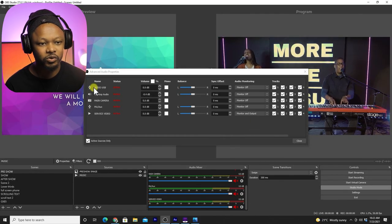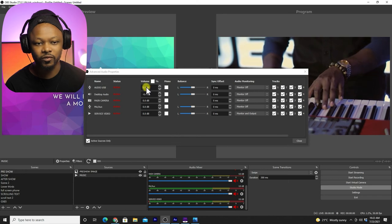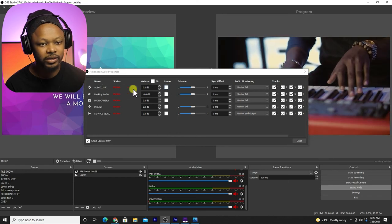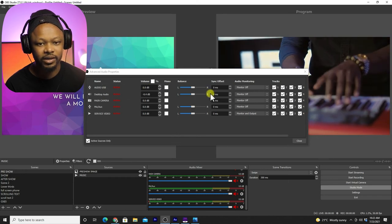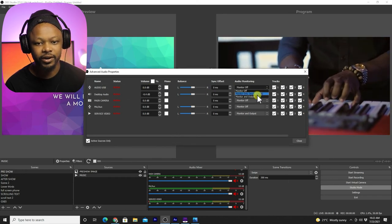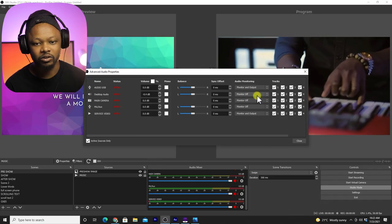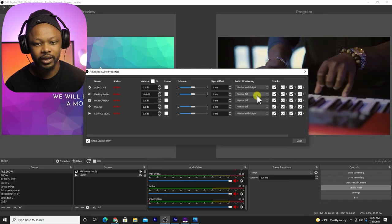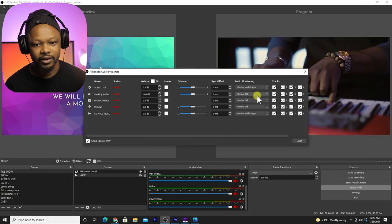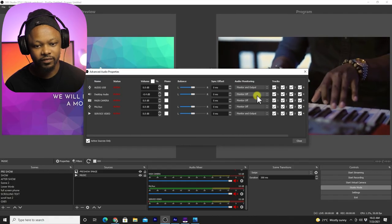If you want to listen to your USB microphone as well, you're going to do the same thing. Just going to go to monitor and monitor and output, and you start listening to yourself.